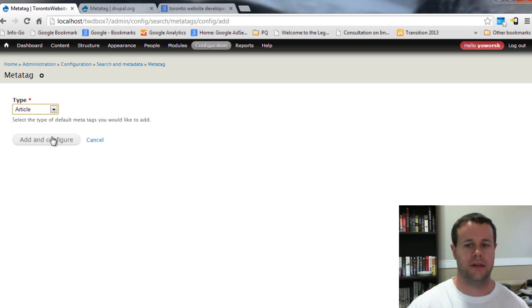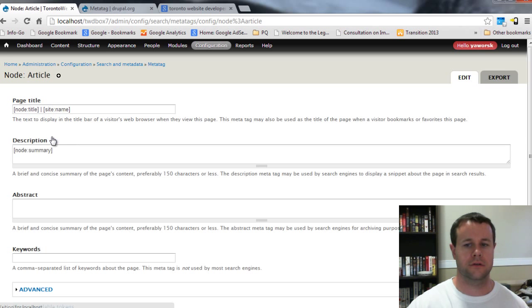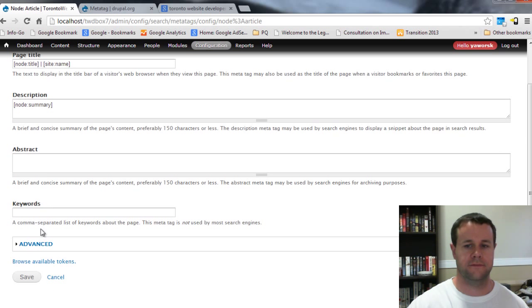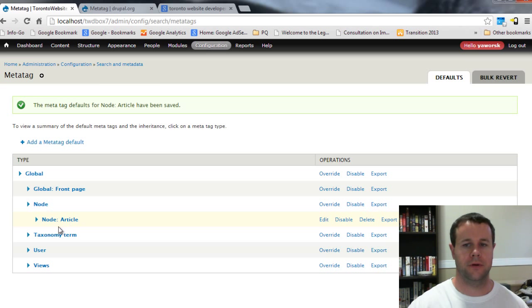The nice thing here is you can add a default. If I want to add a default for article I can go ahead, add and configure, I can put whatever I want here and save it. You'll see here I've got node and node article.